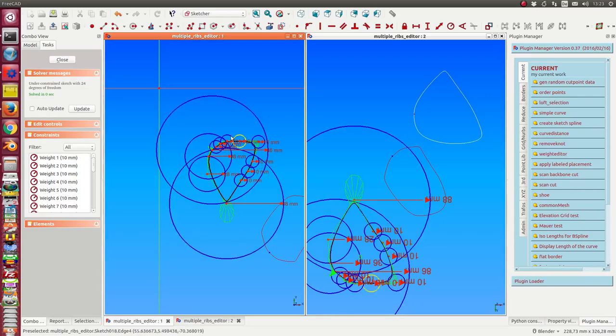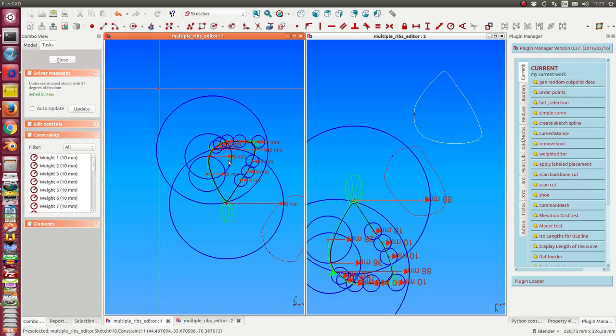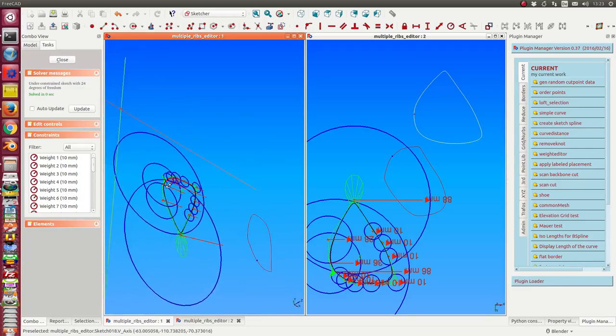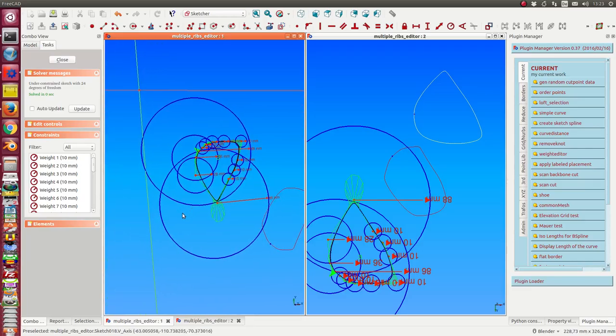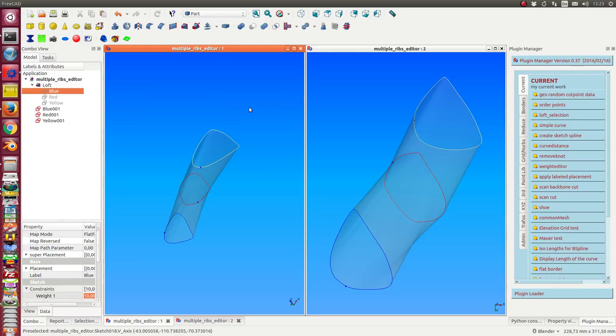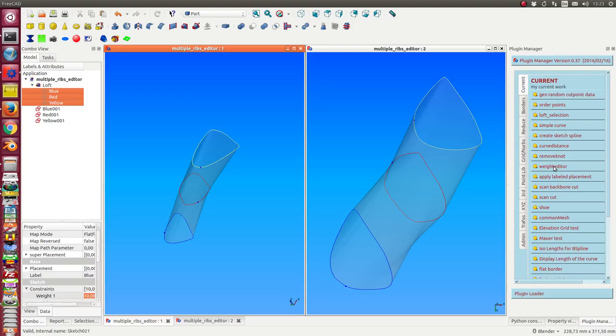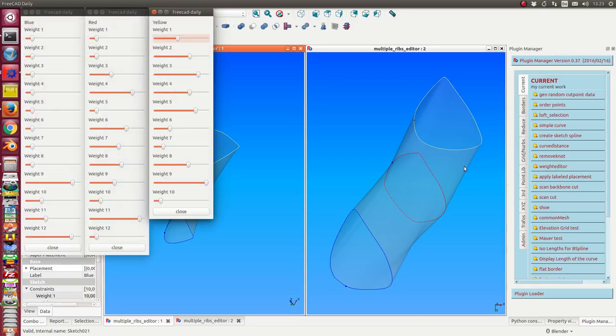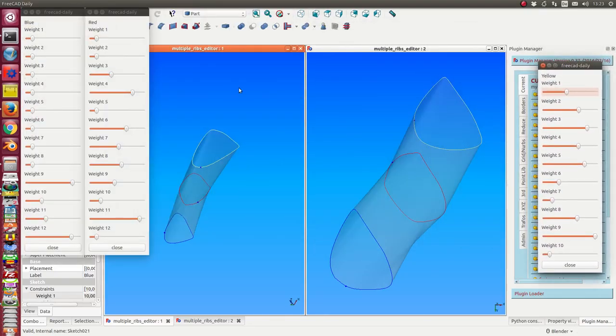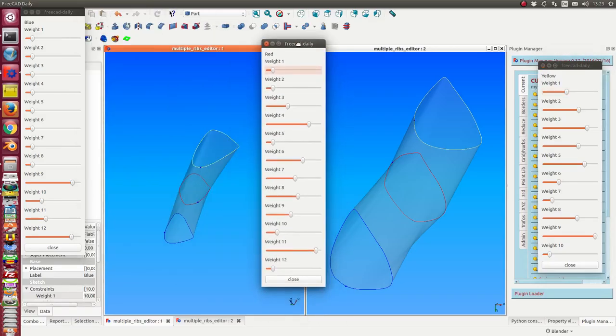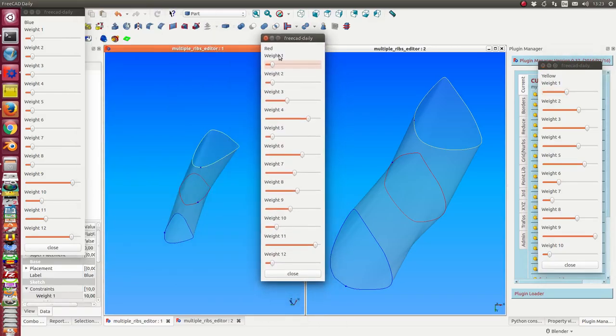We already have some of these weights changed, and it's not so easy to see how I can change something. It's a complex construction. The other thing I can do is open a dialogue I call the weight editor. I select these three ribs and start the weight editor.